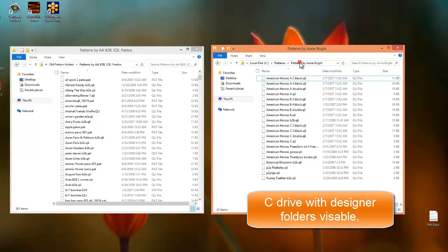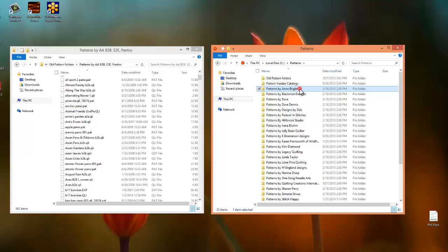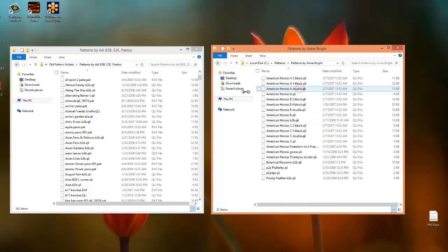in this case, my Patterns by Anne Bright. Here's my folders, Patterns by Anne Bright, and over here, what I have is the way I set my patterns up into some new folders.